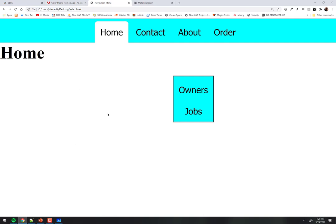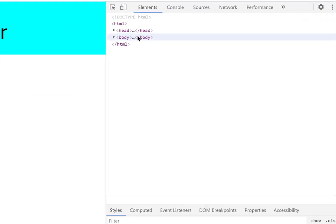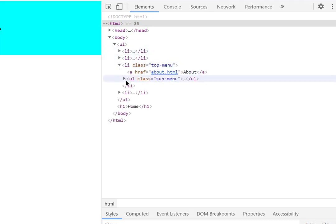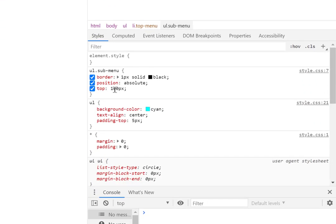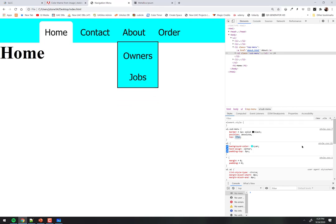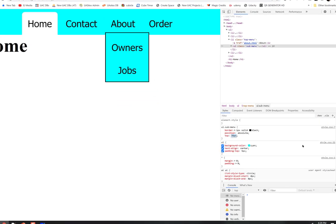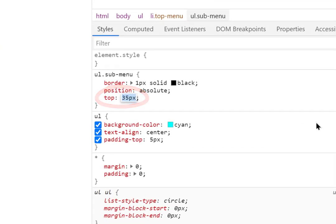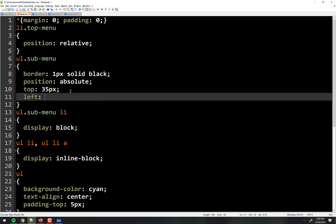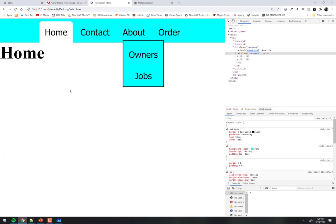Now the sub-menu is attached to its parent. My value of 100 for top was way off — I'll use the browser inspector to fine-tune it. Right-clicking and going to inspector, I find the sub-menu in the DOM and adjust the top value using arrow keys until it sits right — about 35 pixels. I'll also apply a left of about 10 pixels to scoot it over slightly. That positions the dropdown nicely below and aligned with the 'about' menu item.